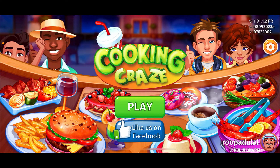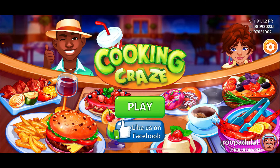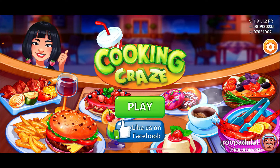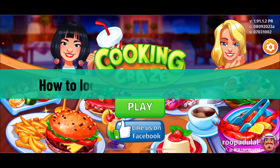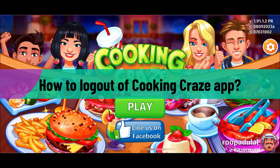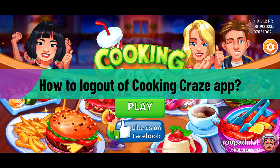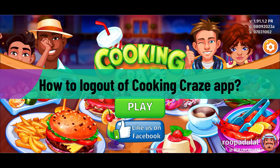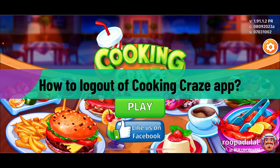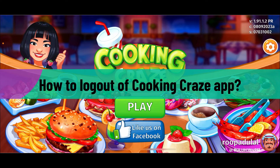Hello everyone, welcome back to Gaming Basics. In today's video, I'm going to show you how to log out of the Cooking Craze application on your mobile device, if you want to sign out or log out of the Cooking Craze game.